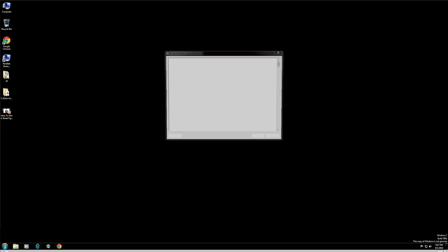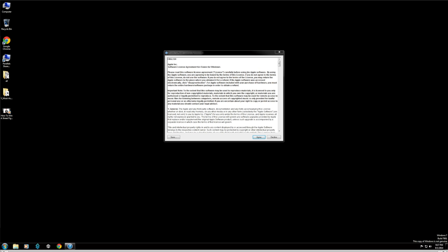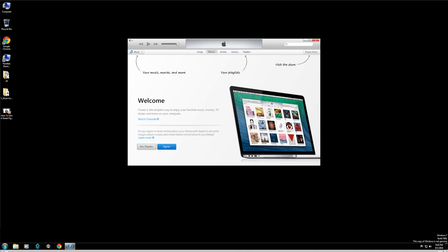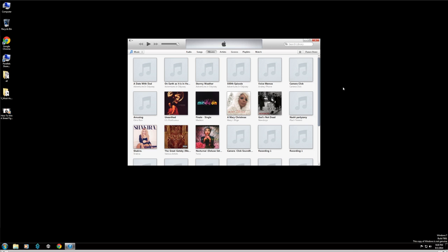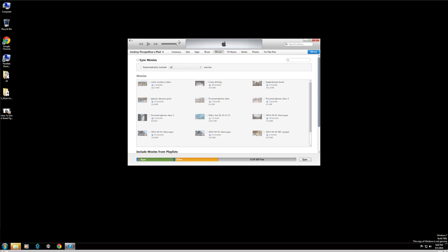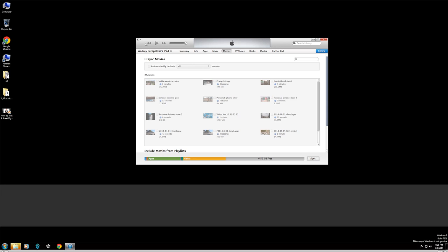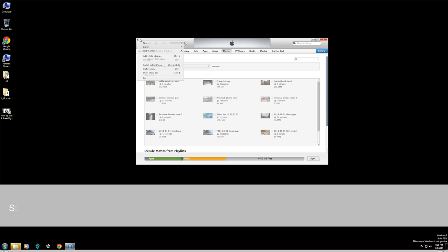Now once you have iTunes installed, it's very important to make sure the iPad or iPhone is connected using a cable before you launch it, because otherwise you're not going to see your device. So make sure your device is powered on and connected before you launch iTunes. You can see right now in my example it wasn't.